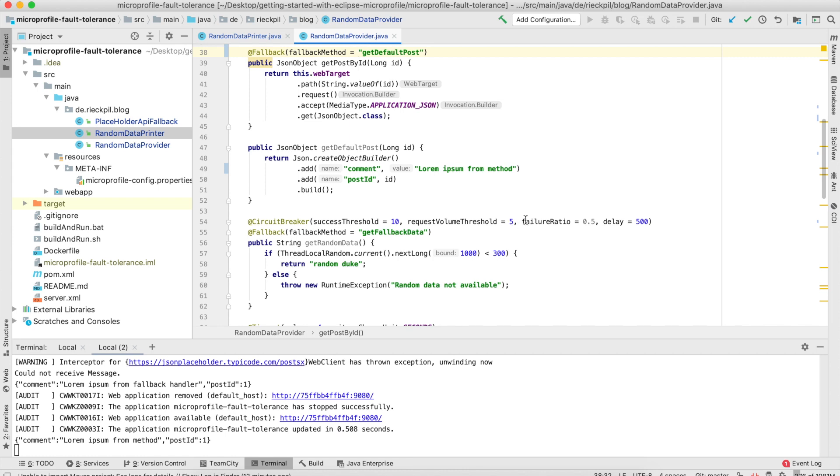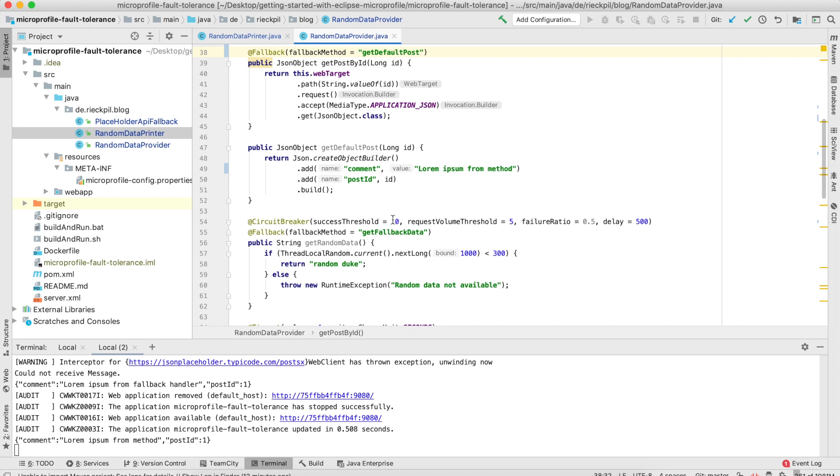In this example, if three calls of five in a row fail, we will be in the open state. With the delay, we specify when to enter the half-open state. In this example, after 500 milliseconds, we will enter the half-open state if our circuit breaker is open. Within the half-open state, we need 10 succeeding calls to be back again in the closed state where everything operates as defined.